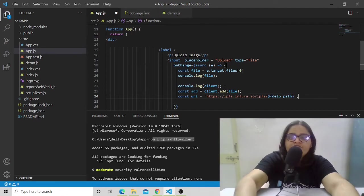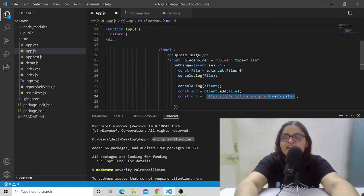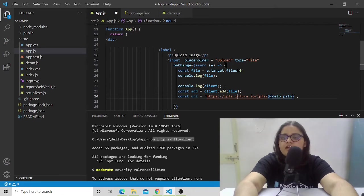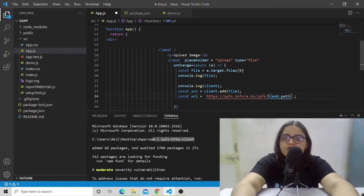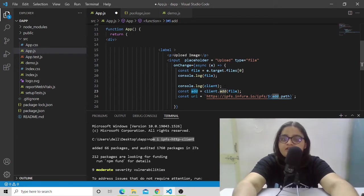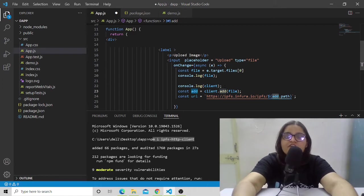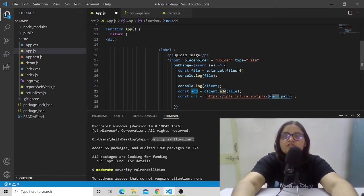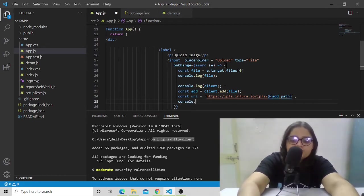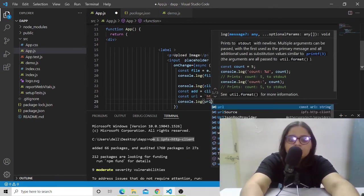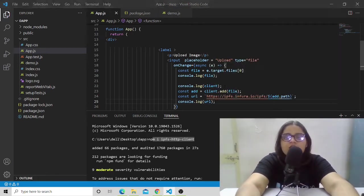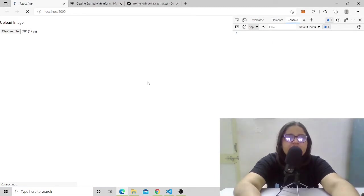Let's have the add equals client.add file. With the help of this particular URL, we can grab the file. We're going to have the URL here, and this URL will be add.path because the IPFS client is going to return the path while storing the file on the blockchain. Let's have a console of this thing. Console.log URL, and let's see how it works.